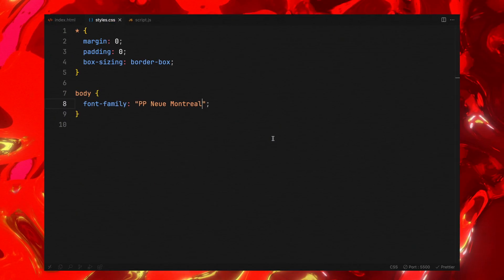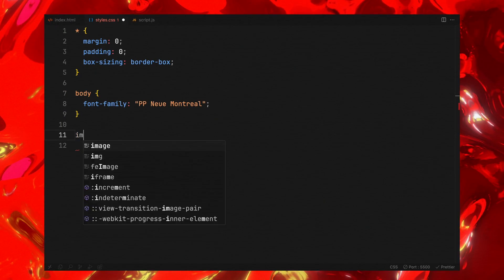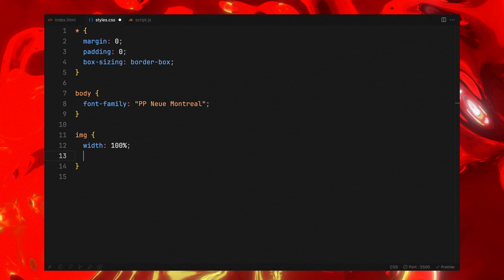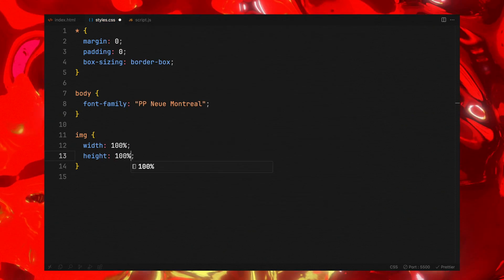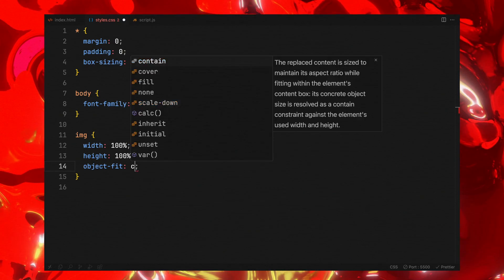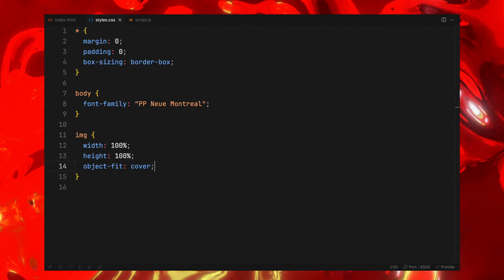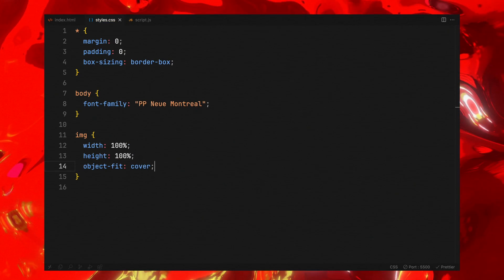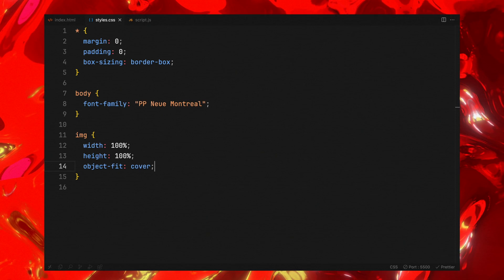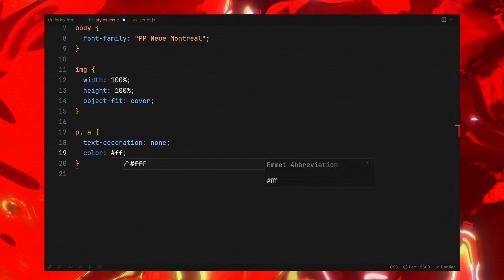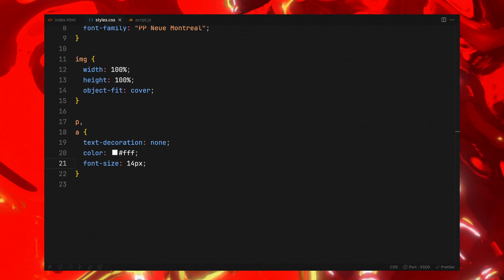For images, we'll apply styles to ensure they utilize the full width and height of their parent container with object fit cover to maintain their aspect ratio. Next we'll implement some standard styling for links and text.